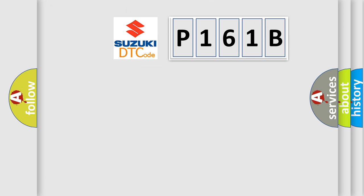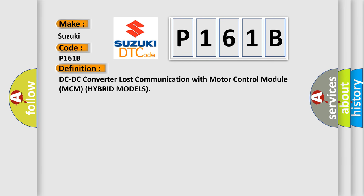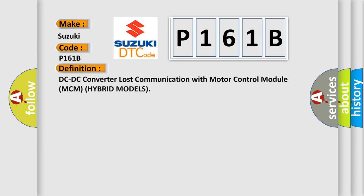So, what does the diagnostic trouble code P161B interpret specifically? For Suzuki car manufacturers, the basic definition is DC-DC converter lost communication with motor control module MCM hybrid models.